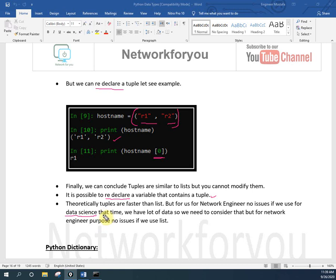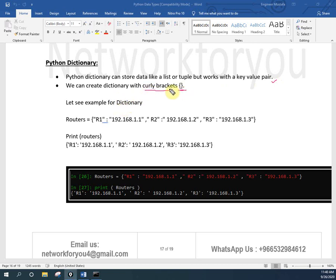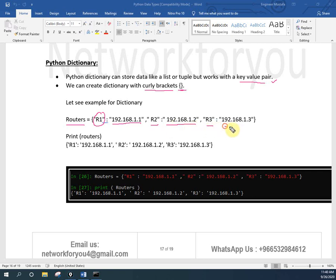Now we are going to discuss Python dictionary. A dictionary can store data like a list or tuple but works with key-value pairs. We create a dictionary using curly brackets. For example: router = {'r1': 'value1', 'r2': 'value2', 'r3': 'value3'}. When we print it, it will give us all the assigned values.